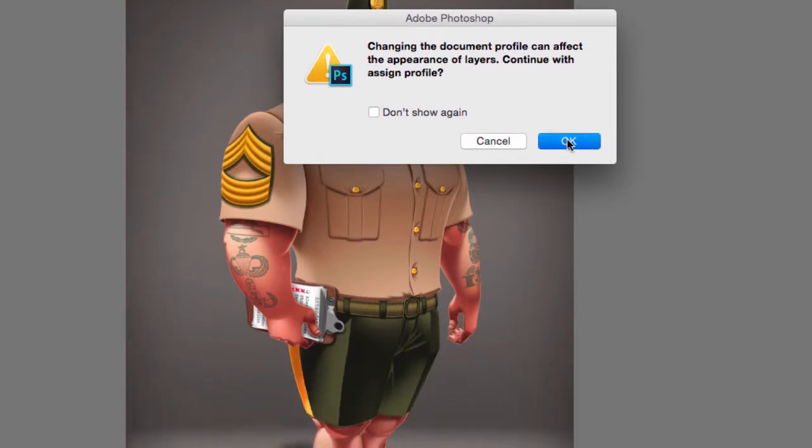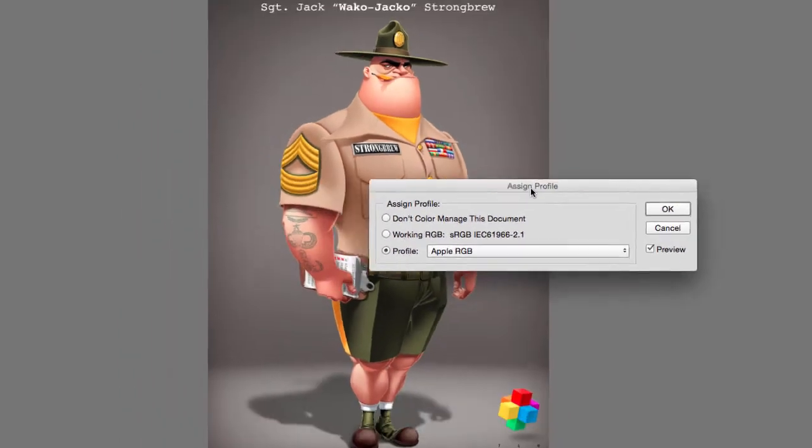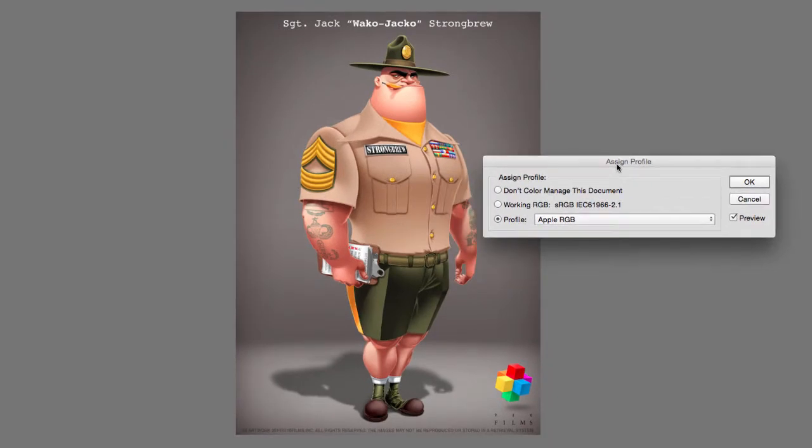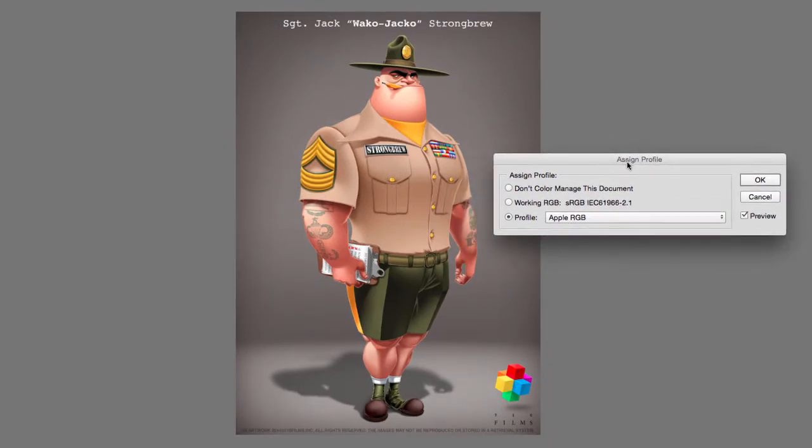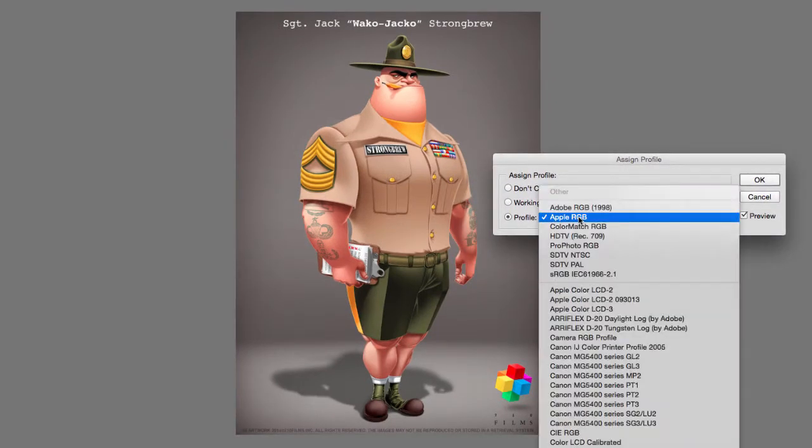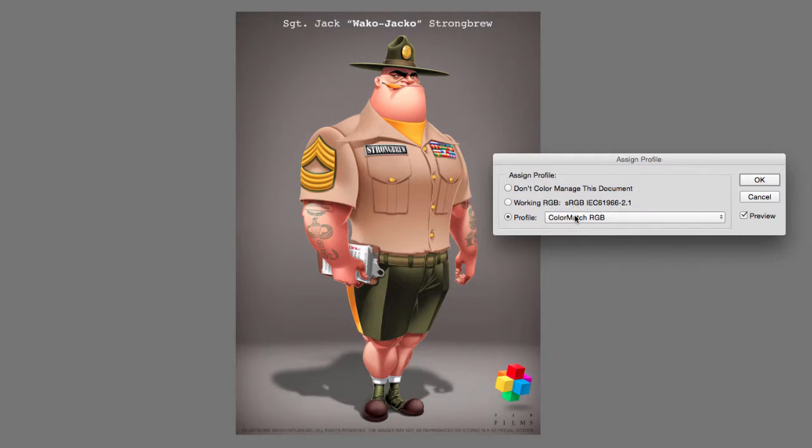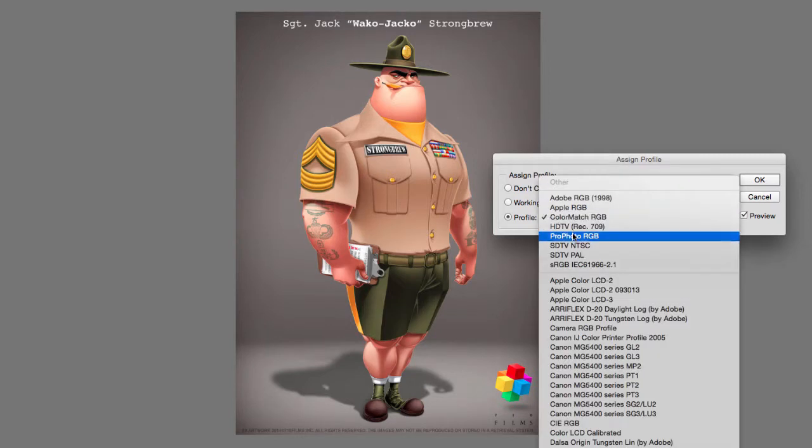And now what I can do is I can assign a specific profile right here. Let me move this to the side and look what happens when I switch color profiles.